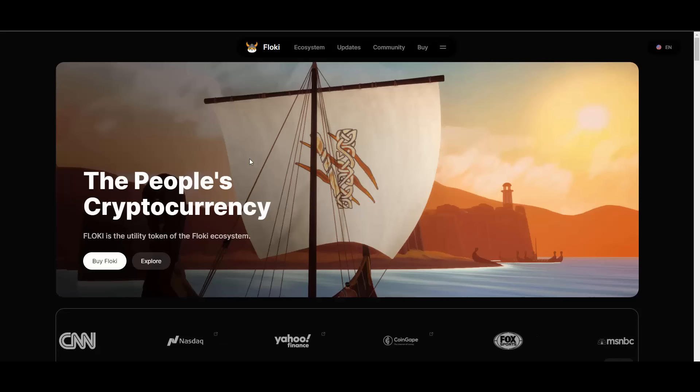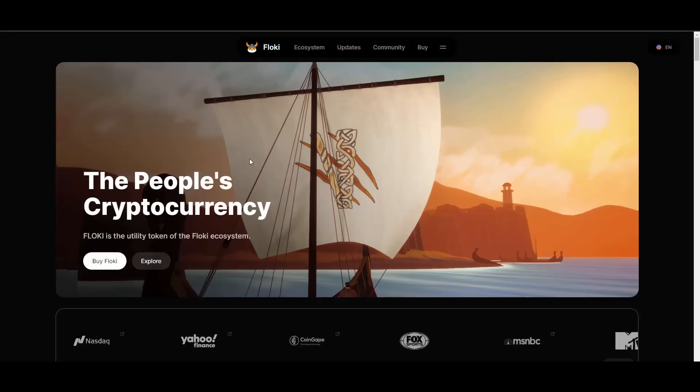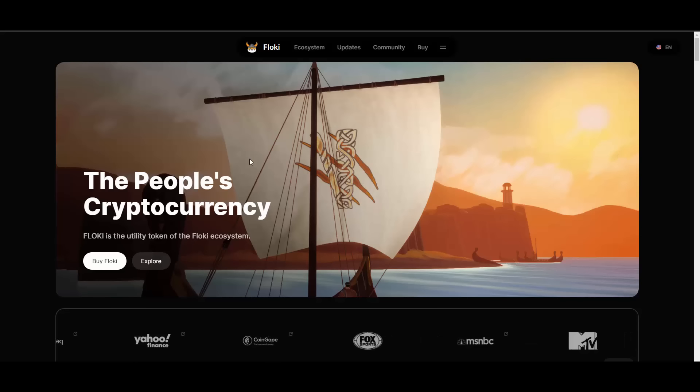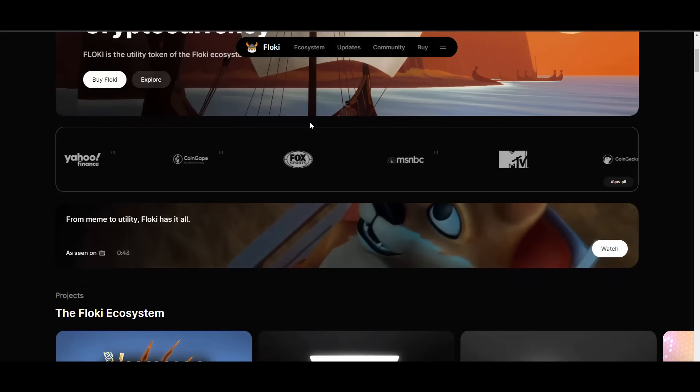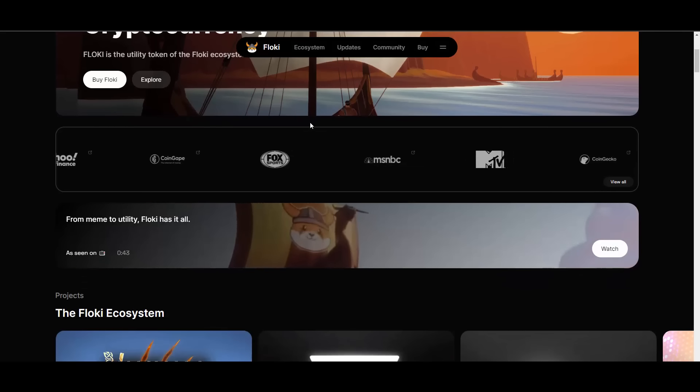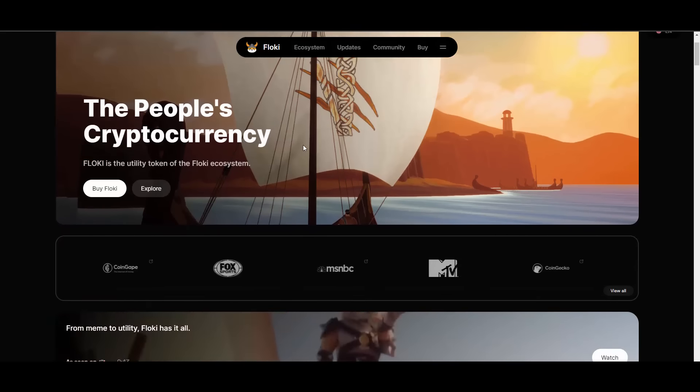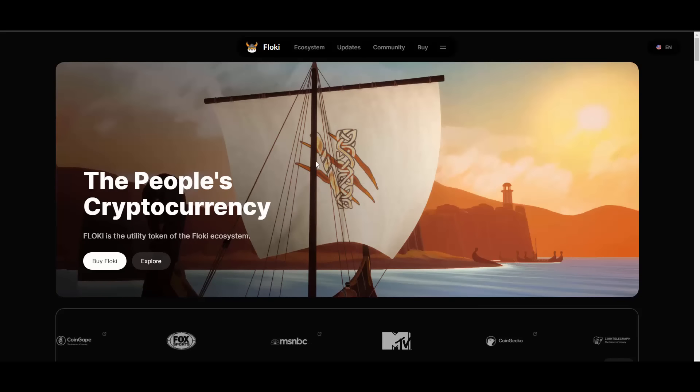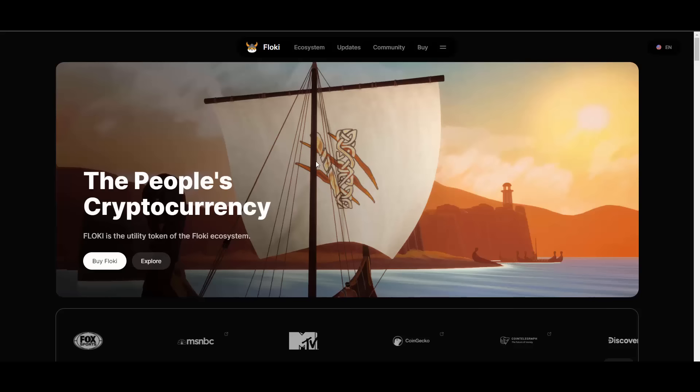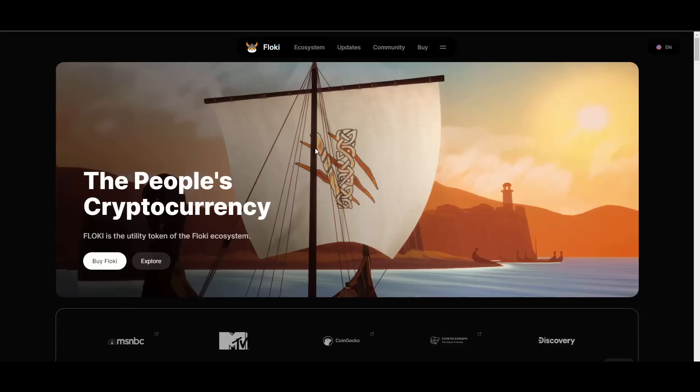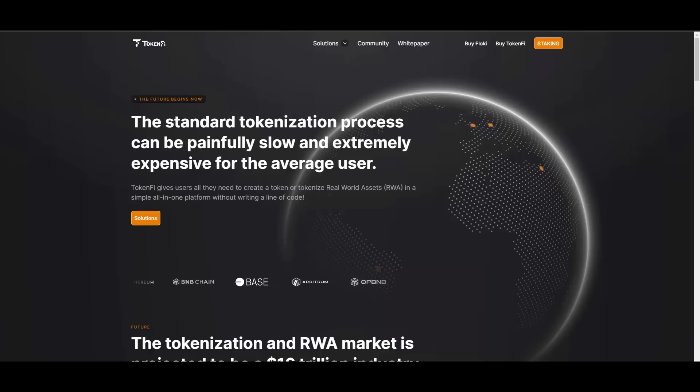While other meme projects offer the momentum of a strong community, Floki delivers on that front as well as by exhibiting the highest sense of utility and innovative products as evidenced by their expanding ecosystem. This diversified approach is best illustrated by the success of their Floki locker.